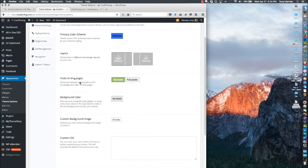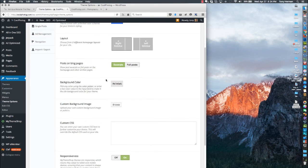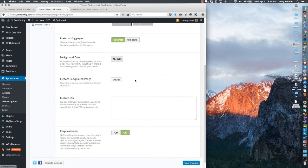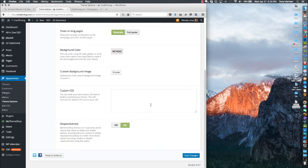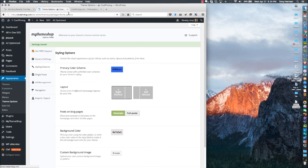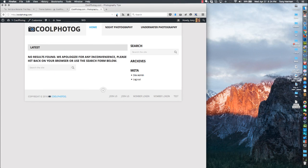On the home and blog pages you want excerpts typically, so I keep that. You can play around with background color or do a background image. Custom stylesheets you don't need, and you want to leave responsiveness on of course. Not a lot of changes here — I just changed the color slightly to a darker blue.